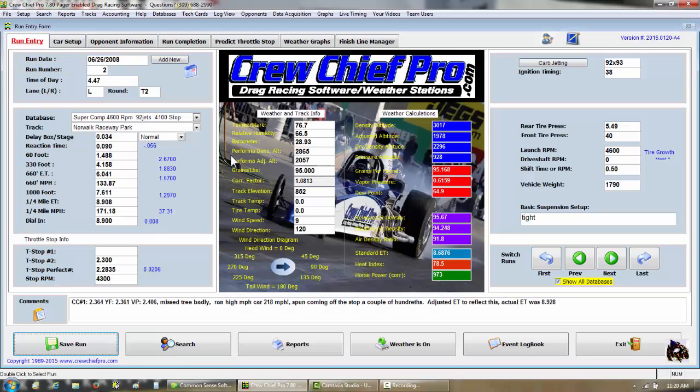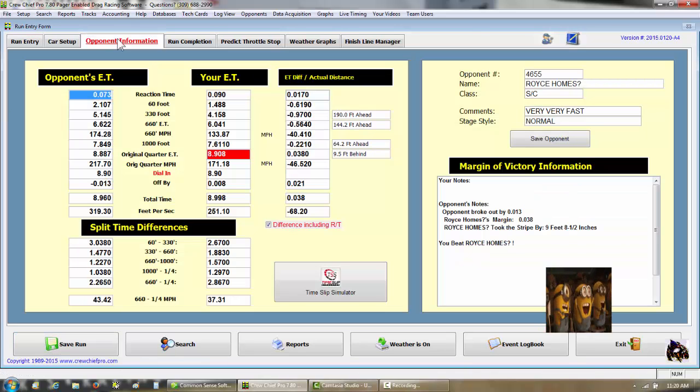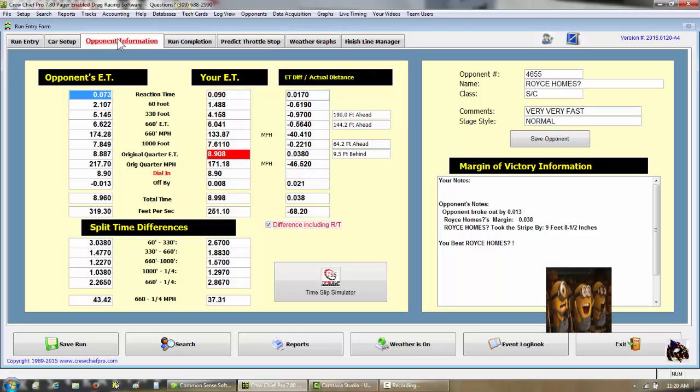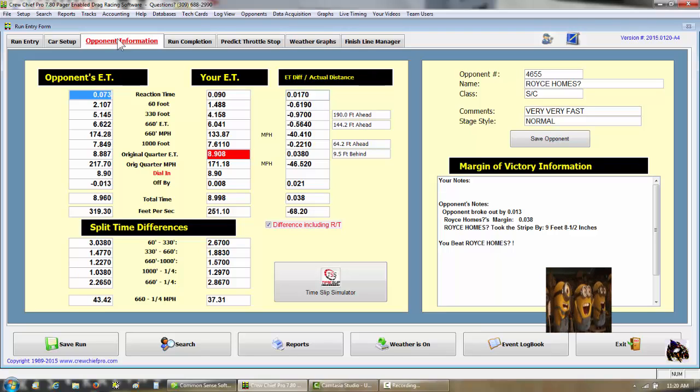Here's the run we had. I was 890 with an 8 at 171 miles an hour. Go to the opponent's screen. He was 888 with a 7 at 217.70 miles an hour. That's a 46.52 mile an hour difference.